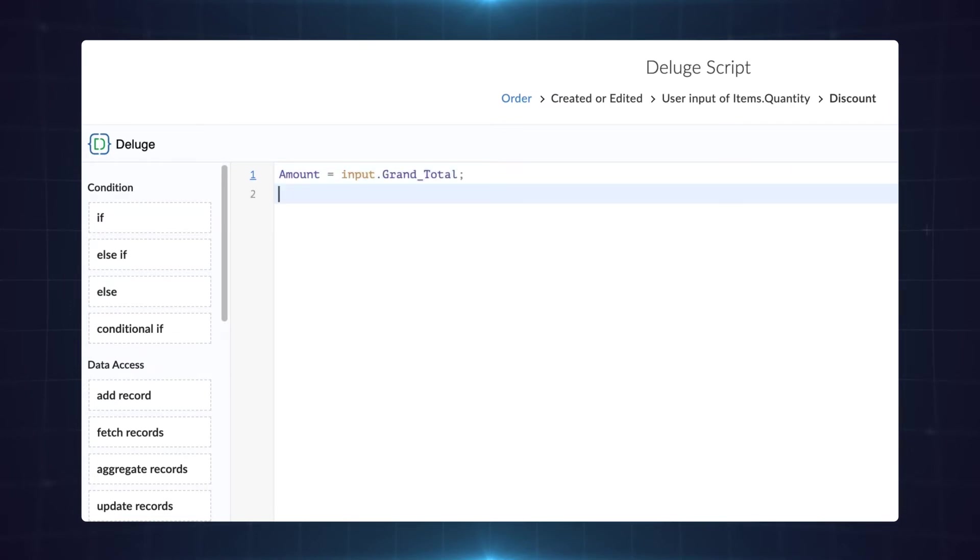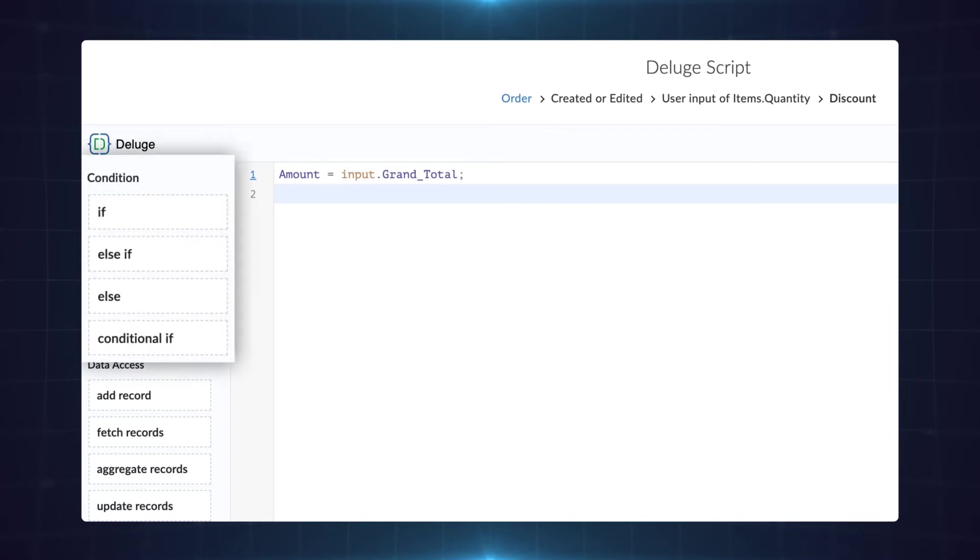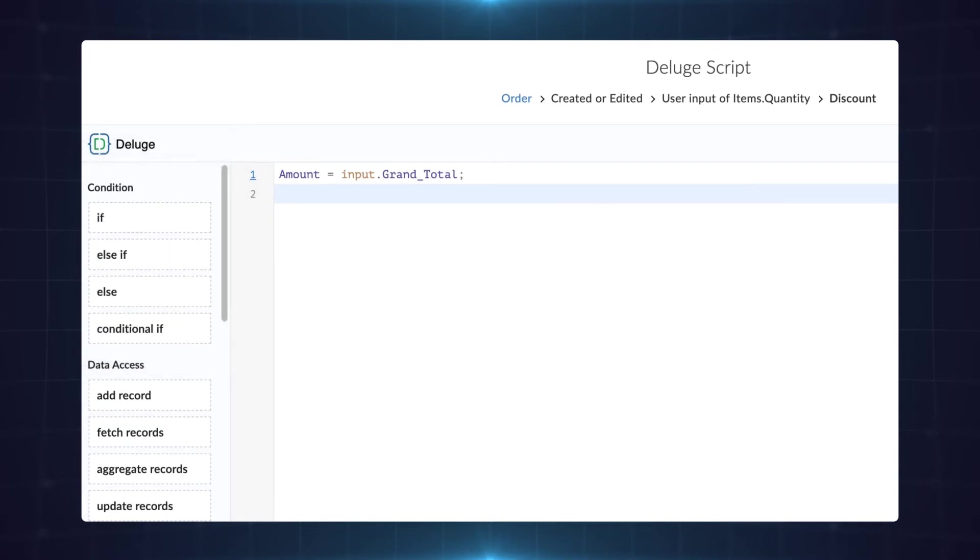Now we have a condition to execute here. Whenever there is a condition based on which an action has to take place we choose conditional statements. We have only one condition so let's choose if.